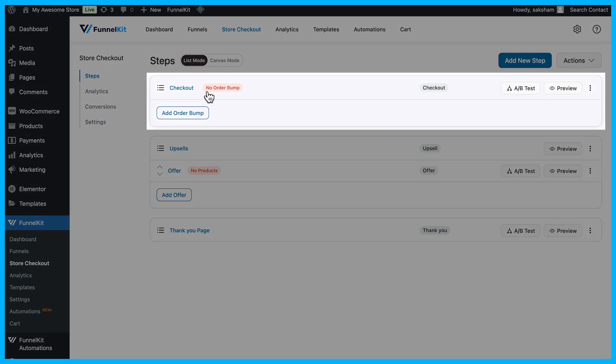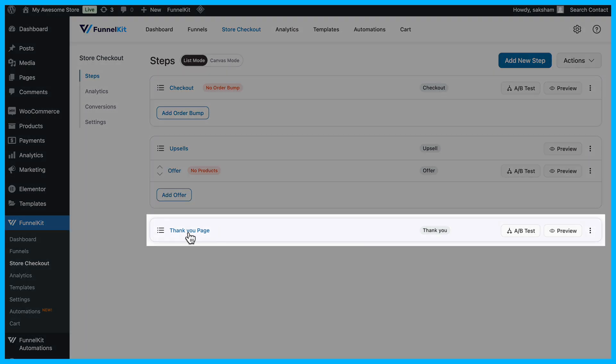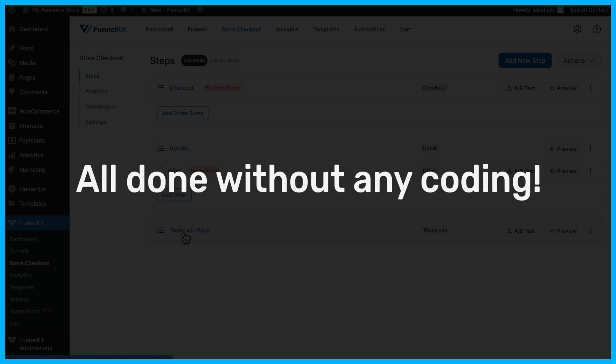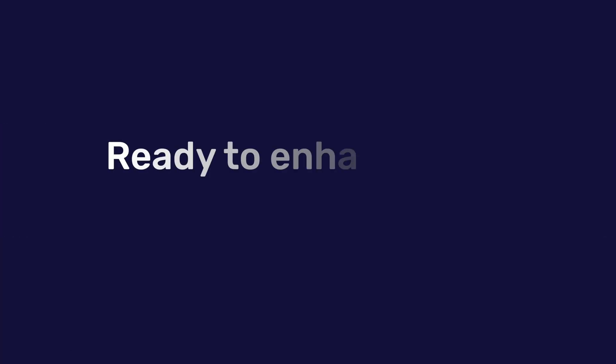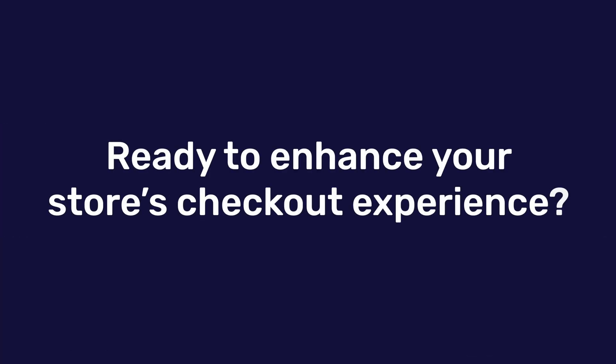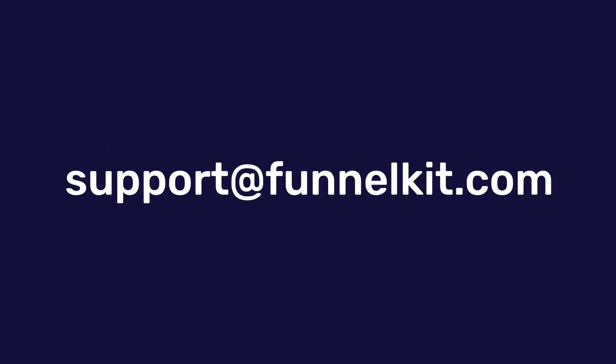You now have a fully customized checkout and order confirmation page with FunnelKit, all done without any coding. Ready to enhance your store's checkout experience? Shoot us an email at support at funnelkit.com. Happy selling!